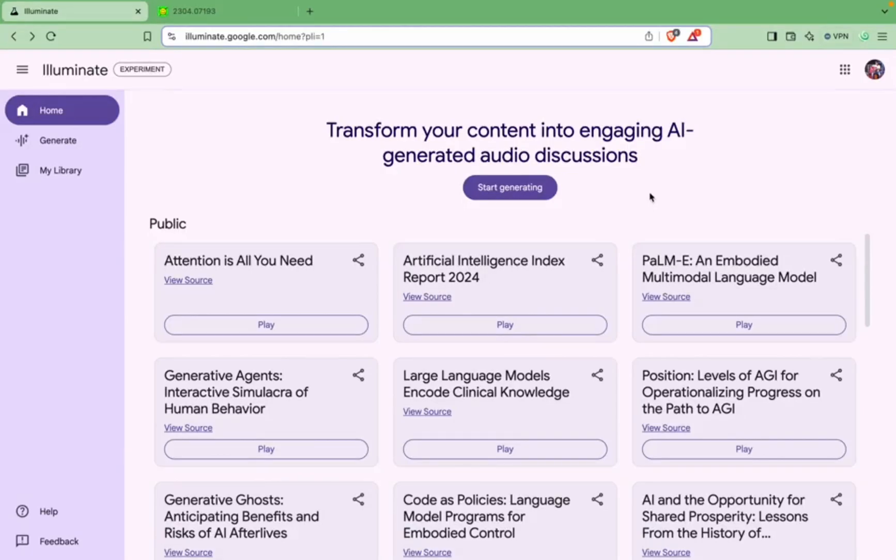Hello and welcome to Data Science in Your Pocket. Today in this video we'll go through another interesting AI tool which is by Google, that is Google Illuminate. It is an AI tool which converts long research papers into audio discussions or podcasts or audio summaries.